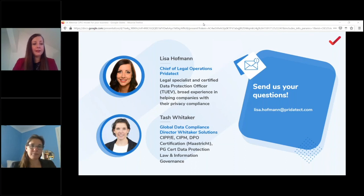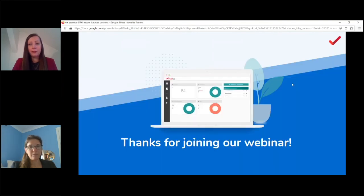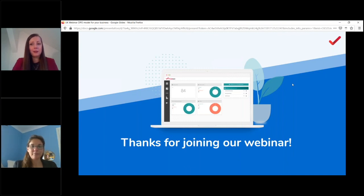You only need to provide the DPO's contact details, and an email address is completely sufficient. Thank you so much, Tash, for being here and sharing your insights, and thank you everyone for watching. See you next time!